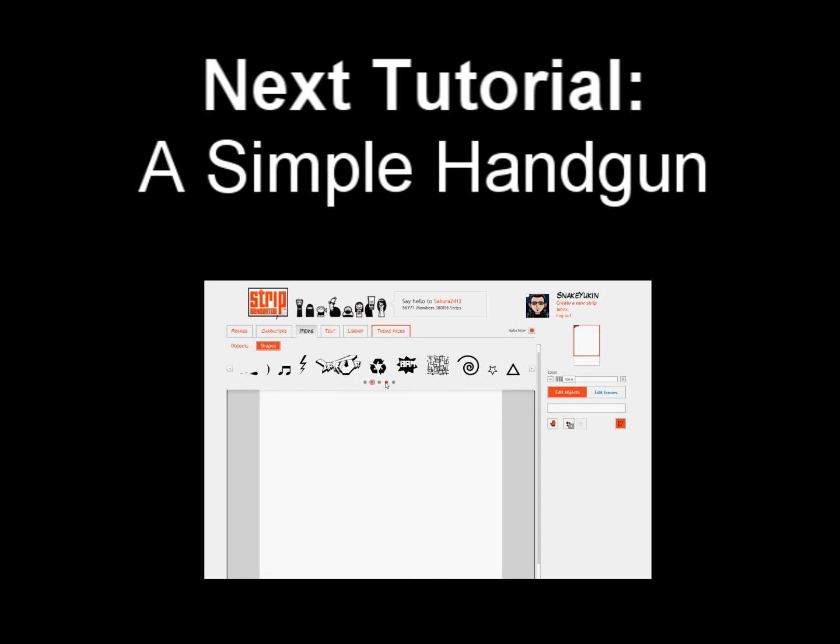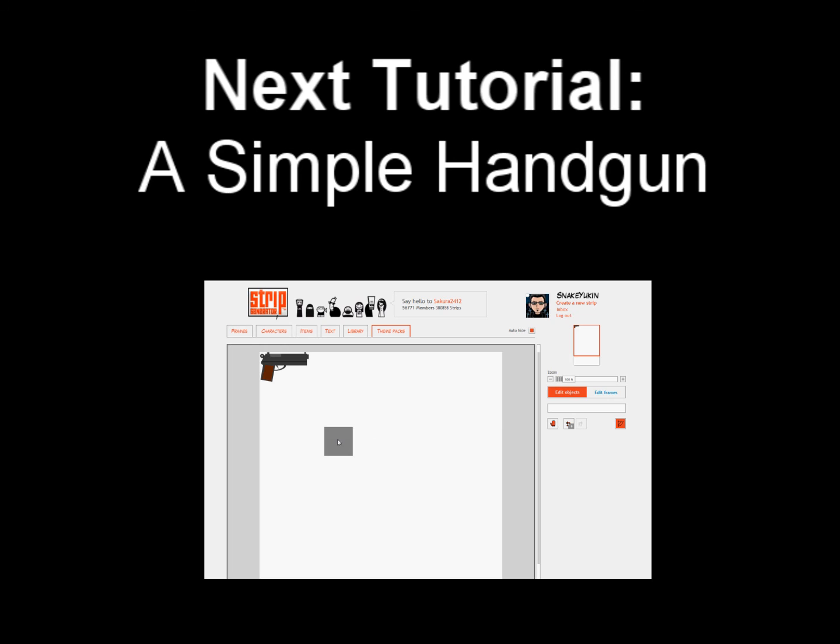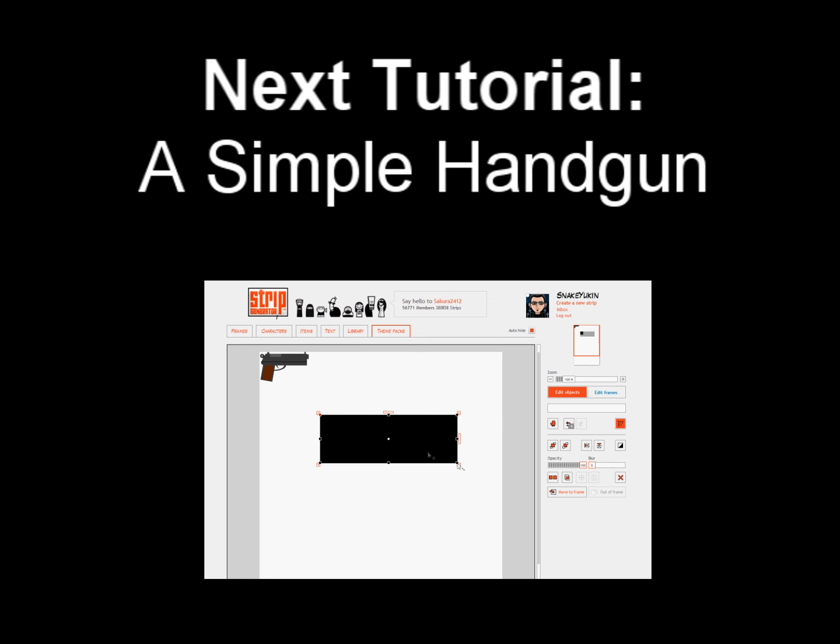Now the next tutorial I'm going to be telling you about and teaching you about is how to create a simple pistol because the one on SG really doesn't fit the way that I want a gun to look.